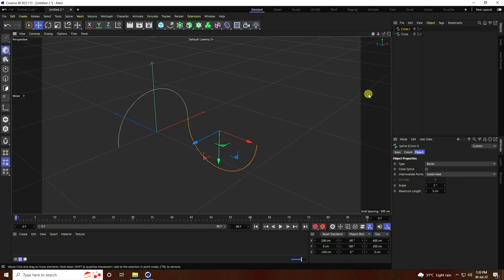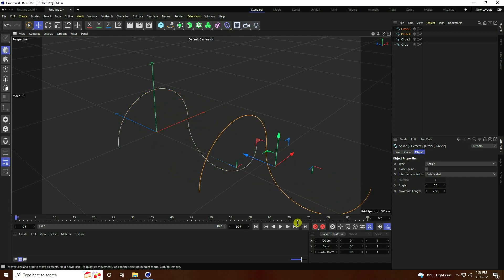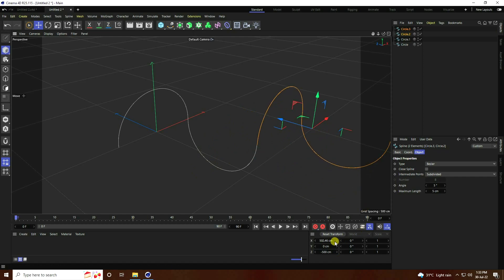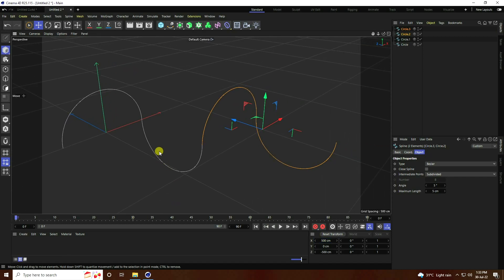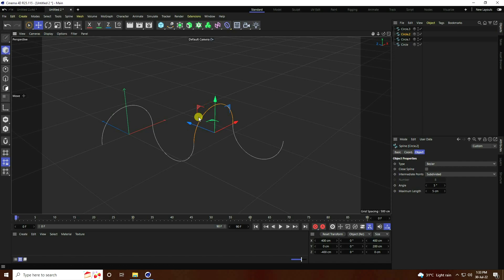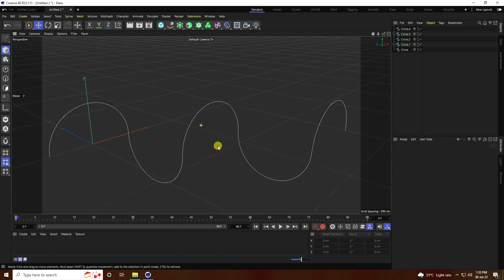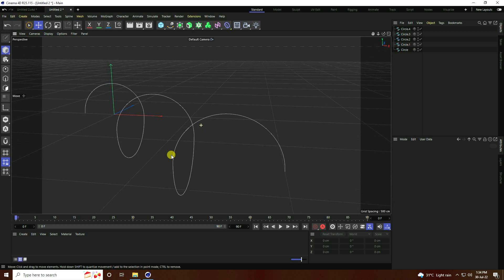I created the shape — that's my first circle and my second circle. Select both and duplicate again with Ctrl+C and V. Go to position and set like minus 500. Then change position again to 500. That's a simple shape.